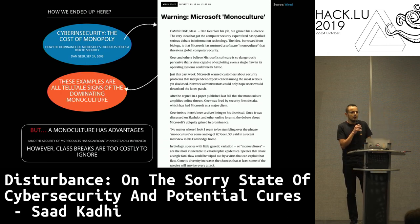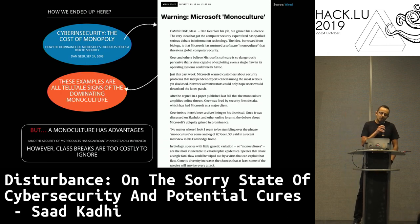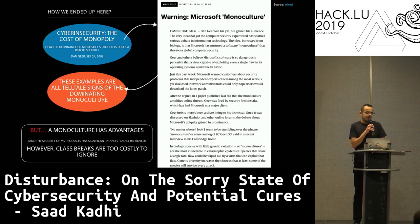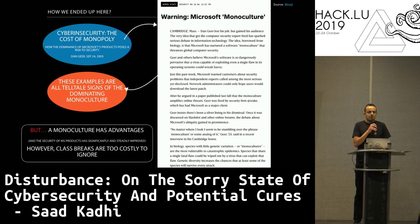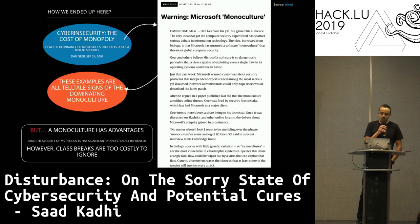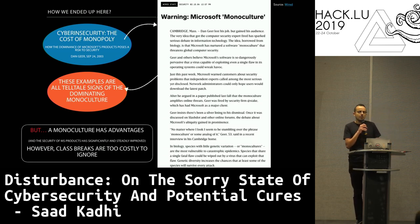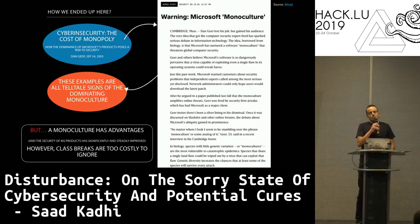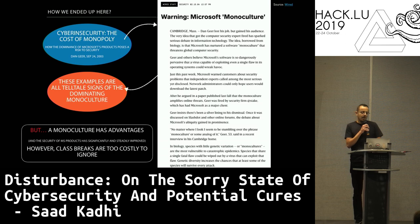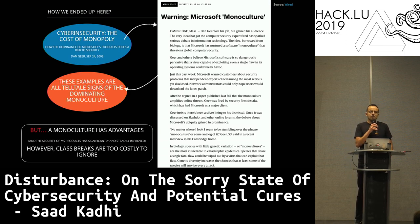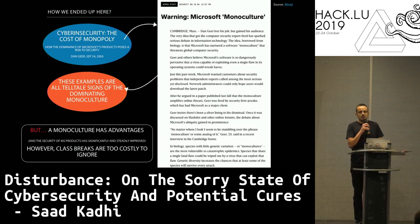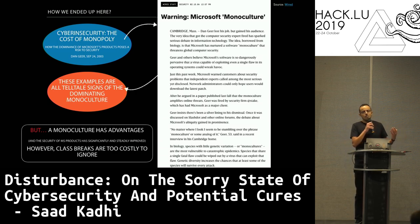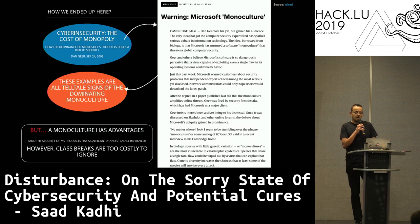In 2003, Dan Geer published a paper I invite you to read — it's free, it's out there on the internet — called 'Cybersecurity: The Cost of Monopoly: How the Dominance of Microsoft Products Poses a Risk to Security.' Dan Geer was working for At Stake at the time. After publishing this paper, he got terminated from At Stake because Microsoft was one of their biggest customers.